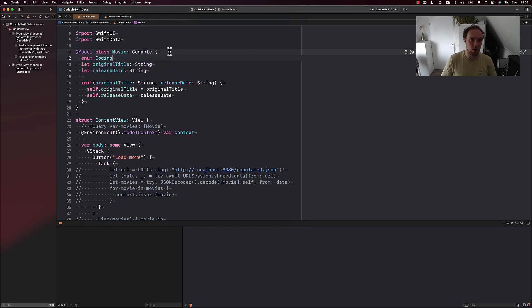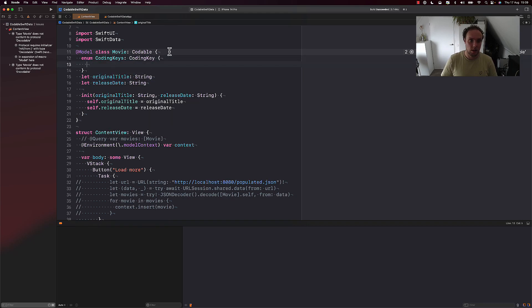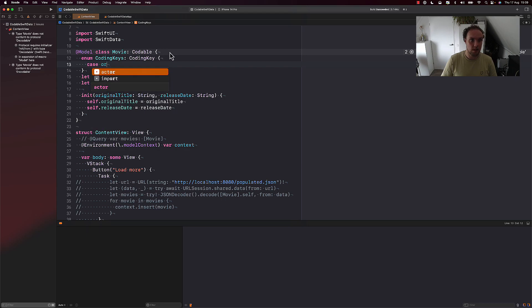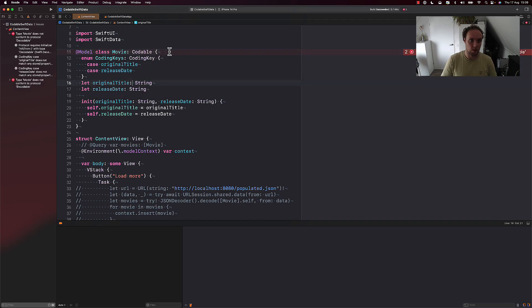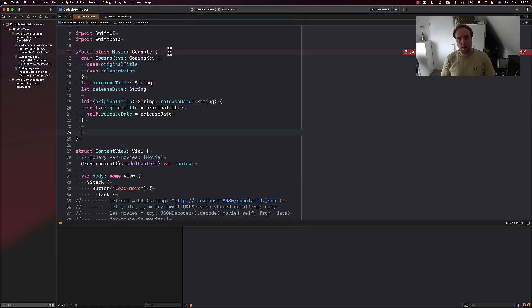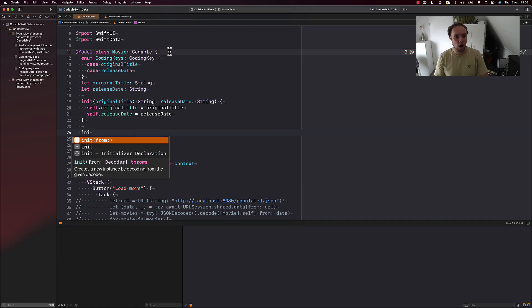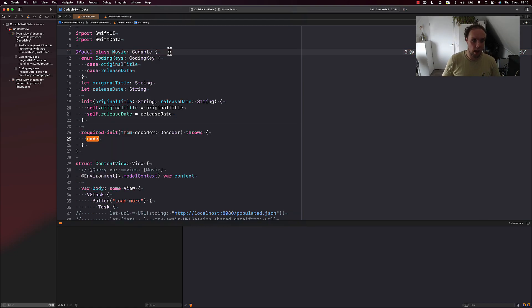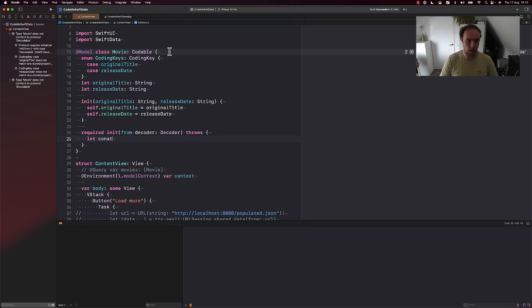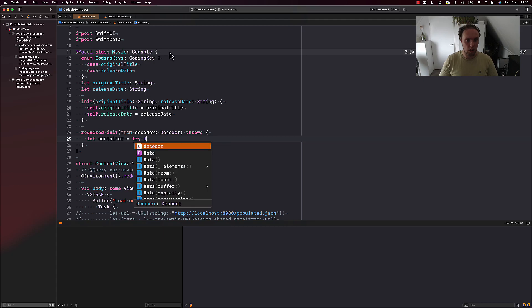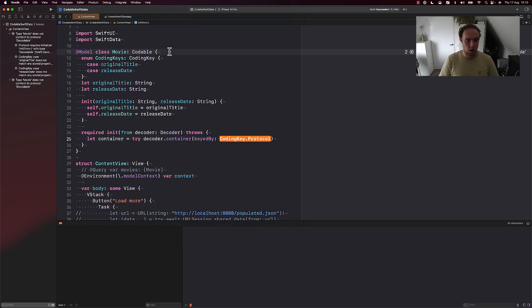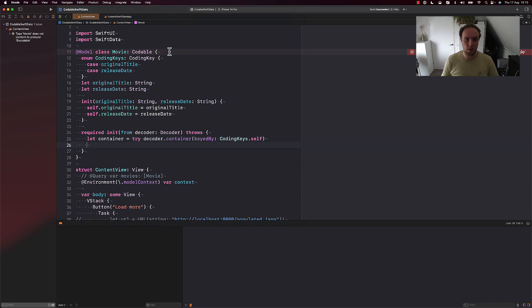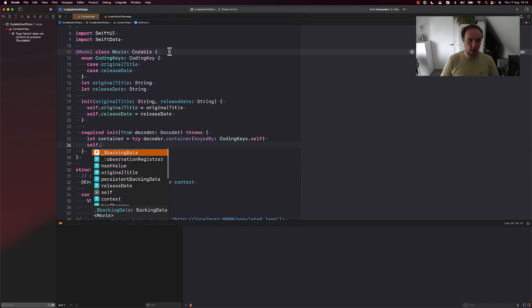So we can define coding keys. And we'll add some cases for them, original title, and we'll add case release date. And first, we'll just make this object decodable. So we're going to add an initializer from decoder, we'll say, let container equals try decoder.container keyedBy CodingKeys.self.